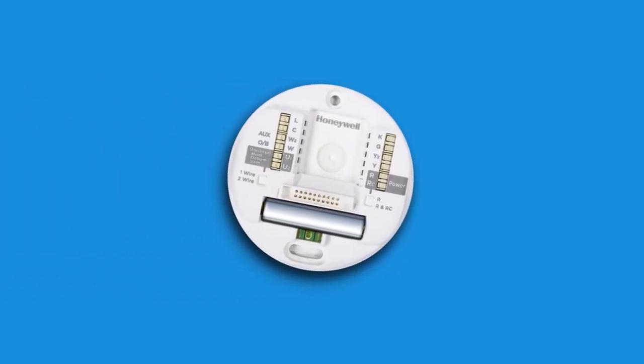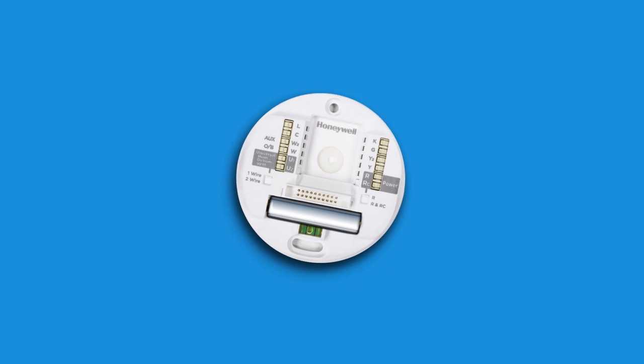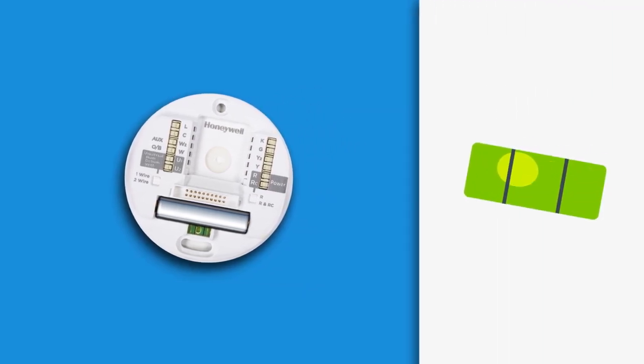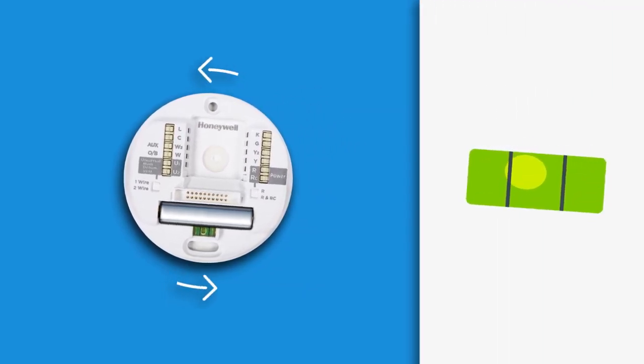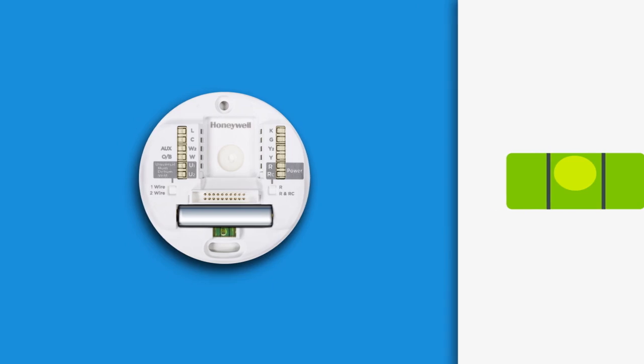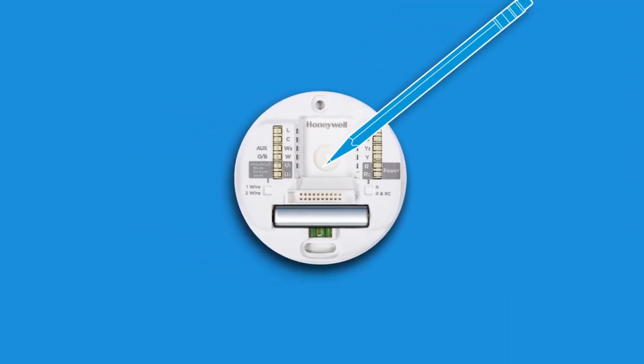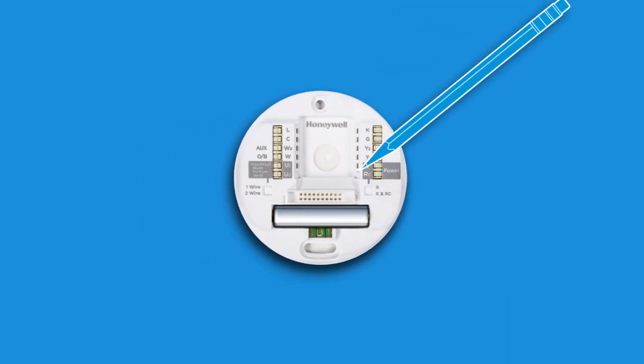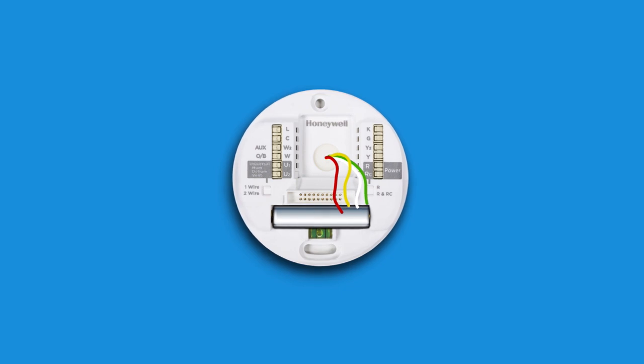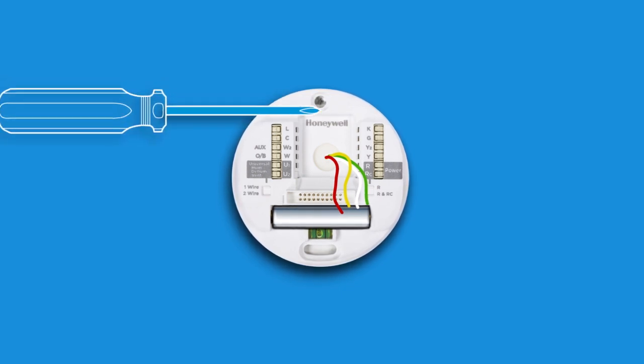Next, let's mount the wall plate of the new thermostat. Make sure the thermostat is level by verifying the bubble of the self-contained level is between the two lines. Then use a pencil to mark the wall through the screw holes. After threading the wires through the wall plate, screw it in place using the included hardware.